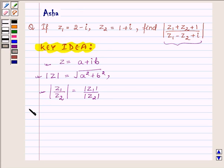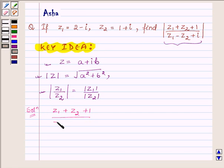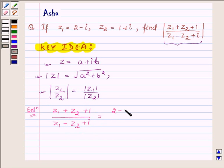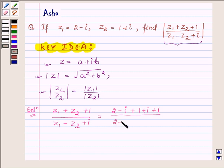Let us now begin with the solution. First, let us find the value of Z1 plus Z2 plus 1 upon Z1 minus Z2 plus iota, and then we will find its modulus. So Z1 is 2 minus iota, plus Z2 is 1 plus iota, plus 1, upon in the denominator Z1 is 2 minus iota, minus Z2 which is 1 plus iota, plus iota.